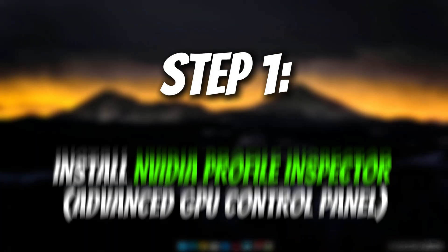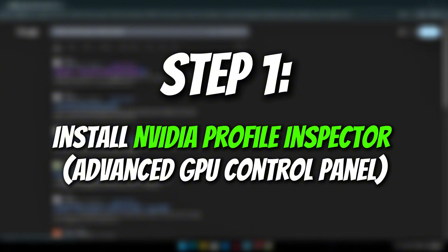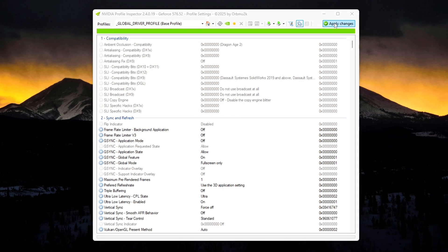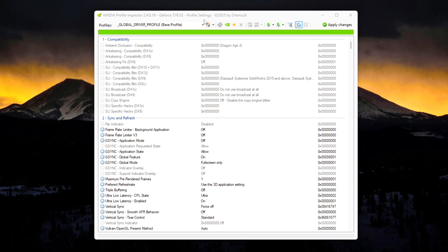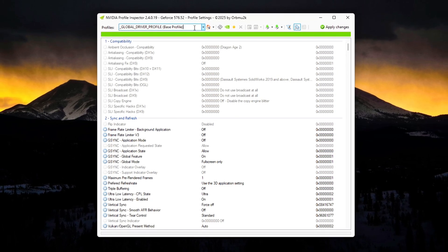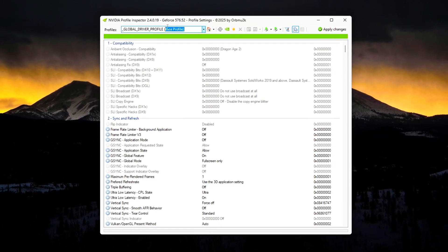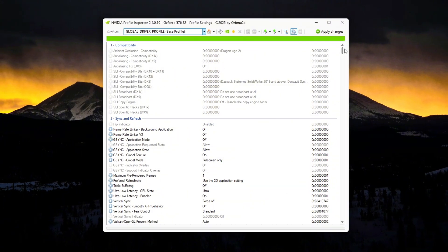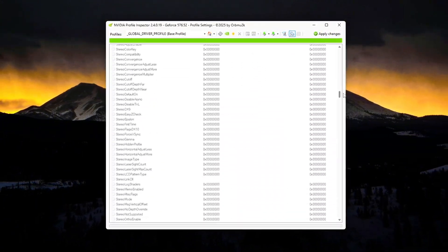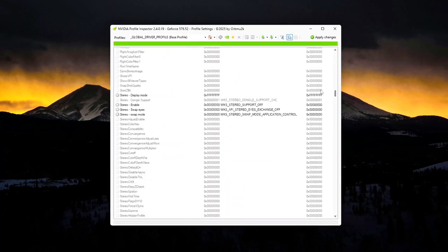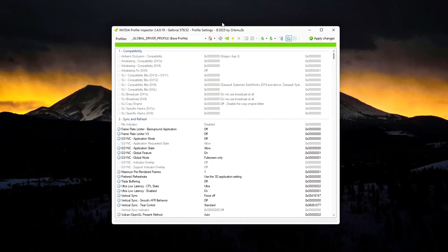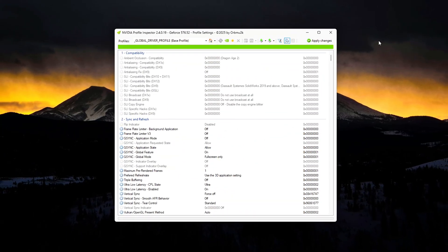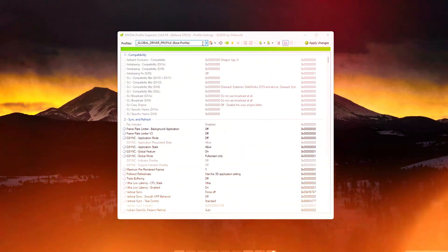Step 1: Install NVIDIA Profile Inspector. To kick things off, we need a powerful utility called NVIDIA Profile Inspector. This tool unlocks dozens of advanced GPU driver settings that you can't access through the regular NVIDIA control panel. Think of it like developer mode for your graphics card. Here's how to get it safely and set it up.